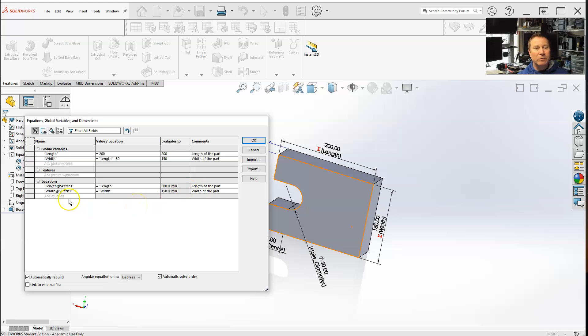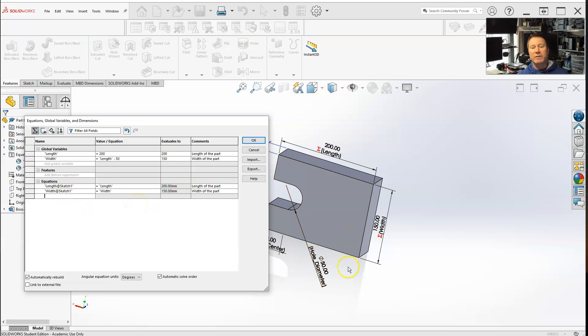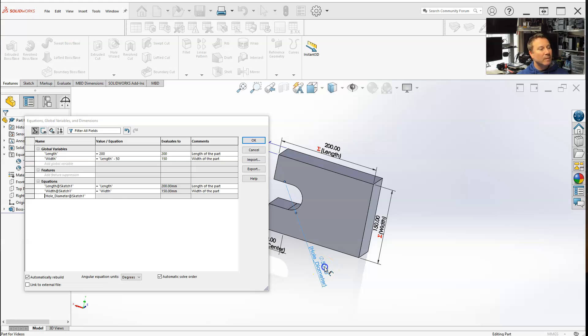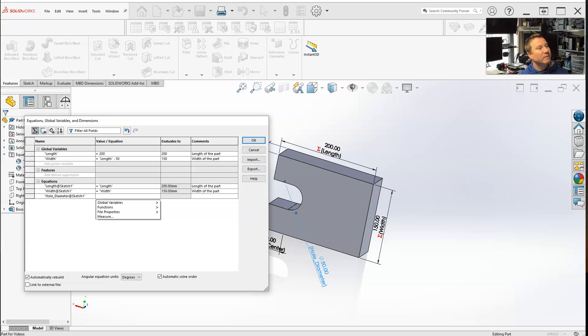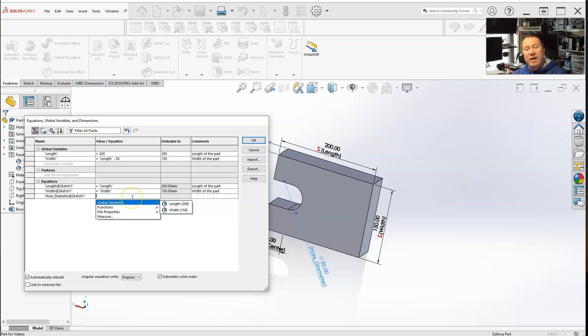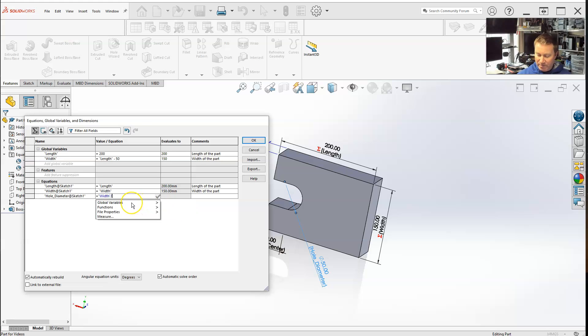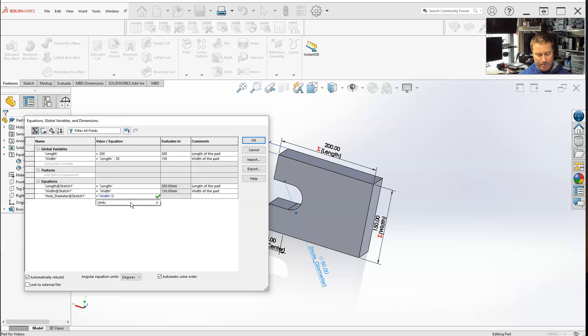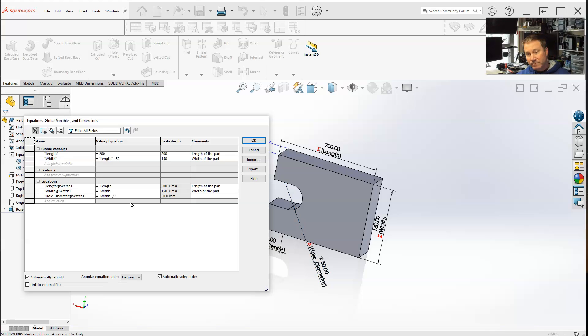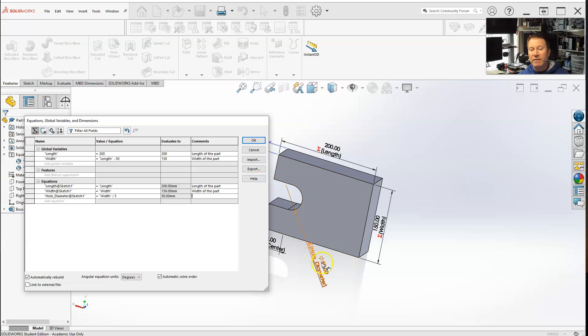So let me do, how about the hole diameter? I think previously, what did I do, width divided by 6, let's do this as a function. And select that diameter, so let me see, global variable, I'm going to make it width, but divided by 3. If I want it to be 50, tab, now notice how it became a function.